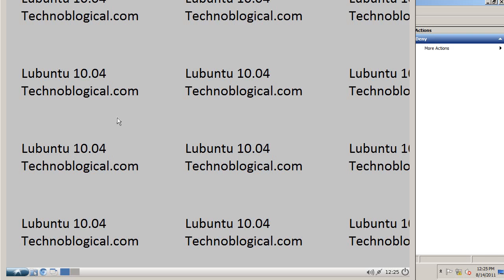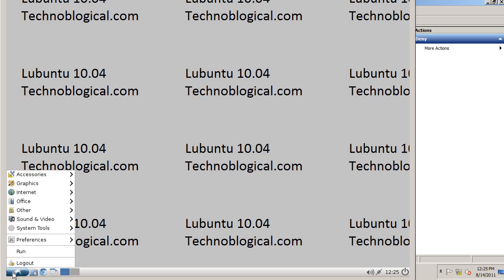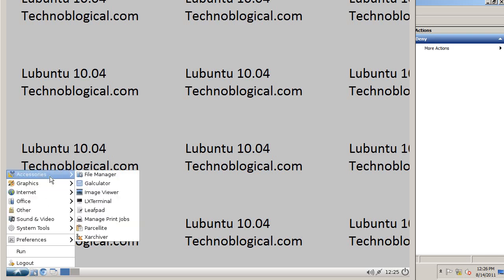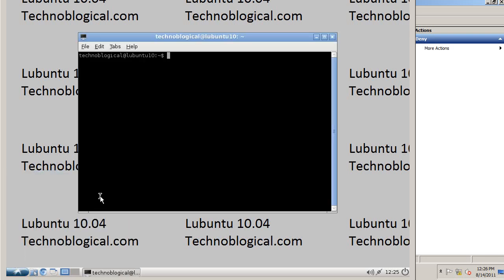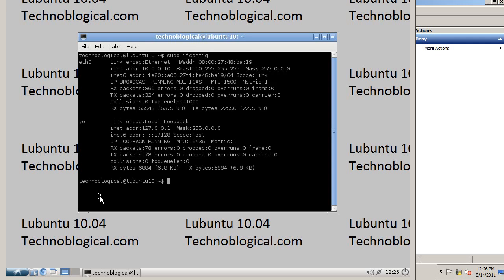Here's my Lubuntu machine. So let's open up Command Prompt. There's Terminal. Now we're going to do a sudo ifconfig. And there's the 10 address.